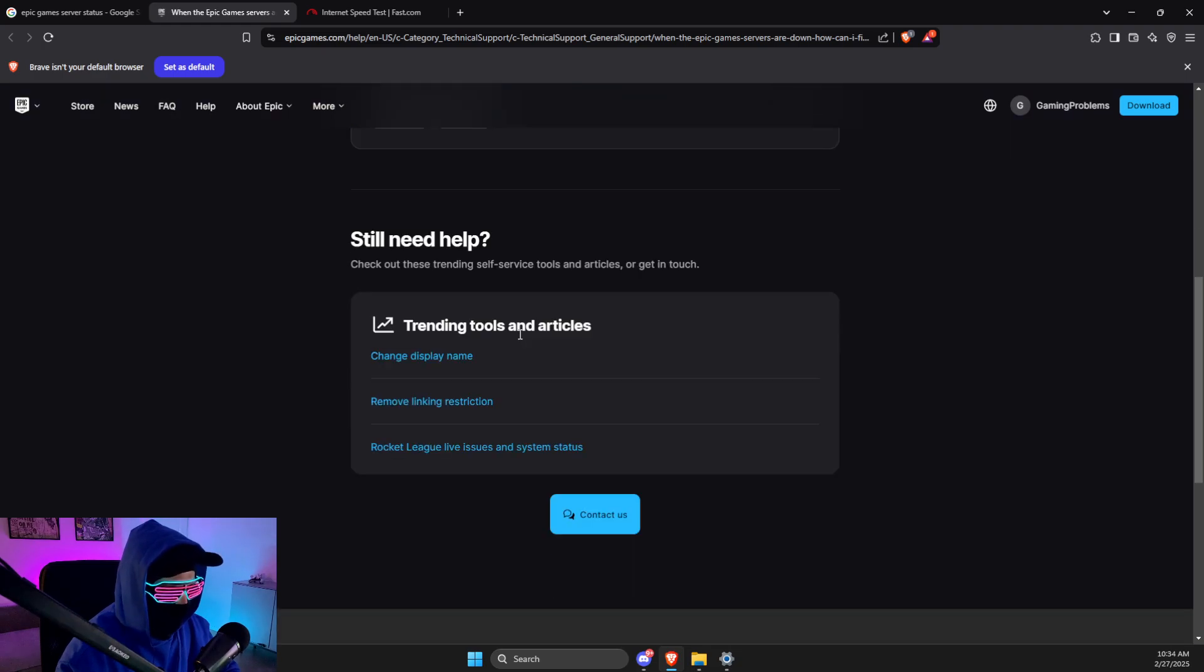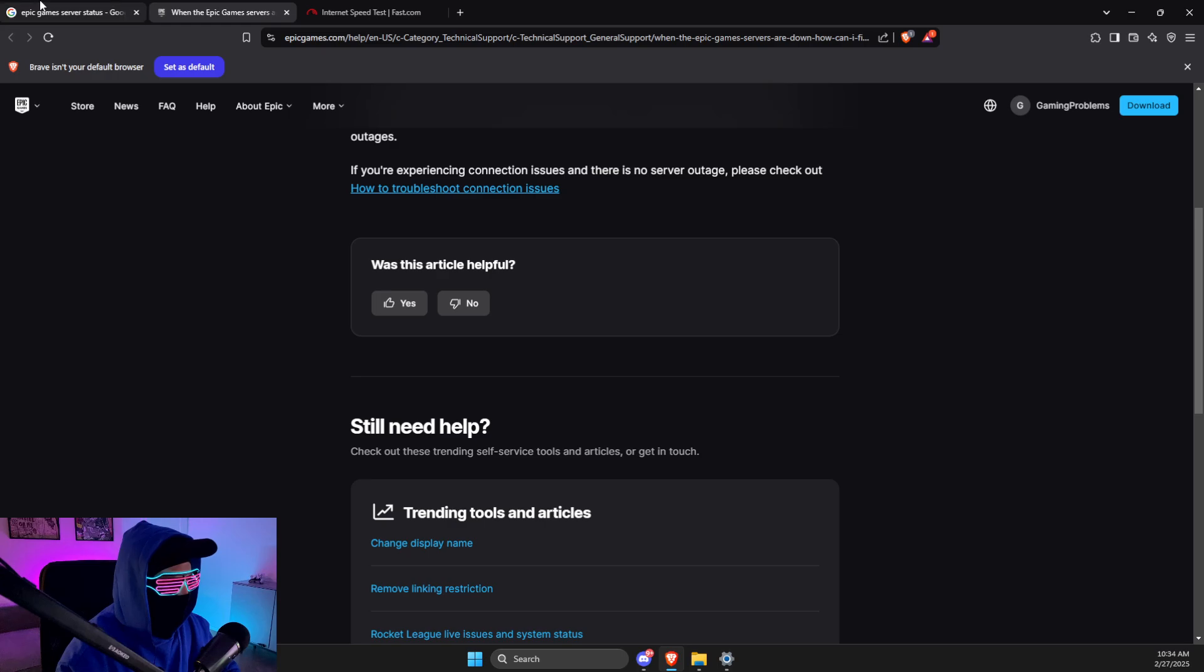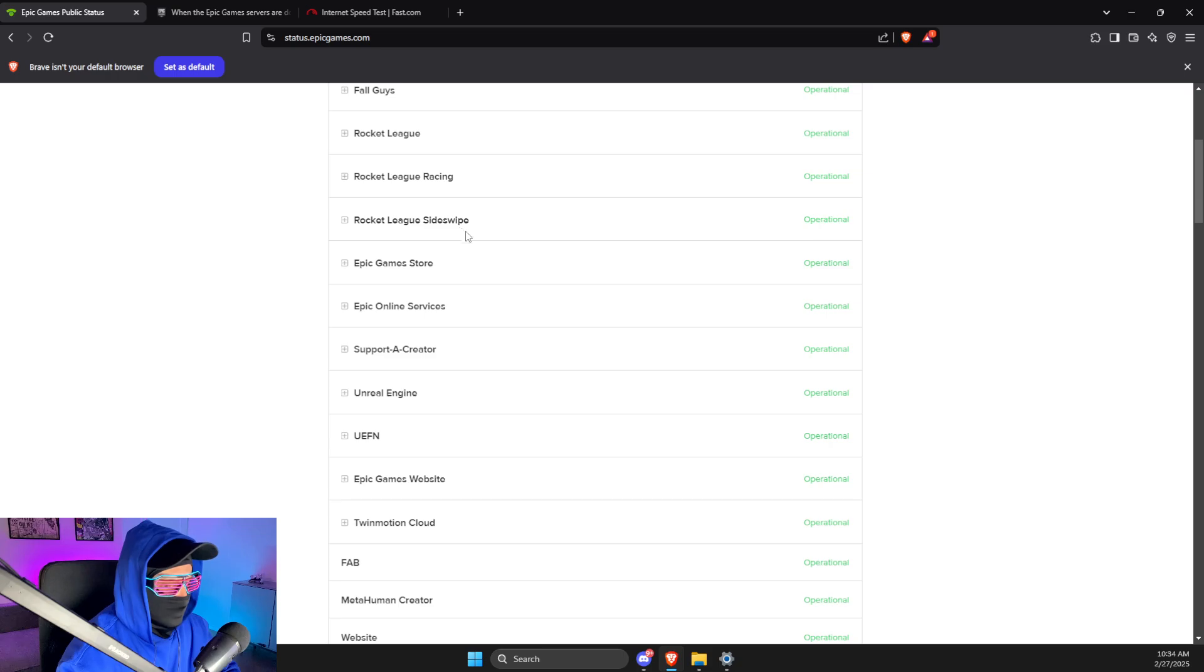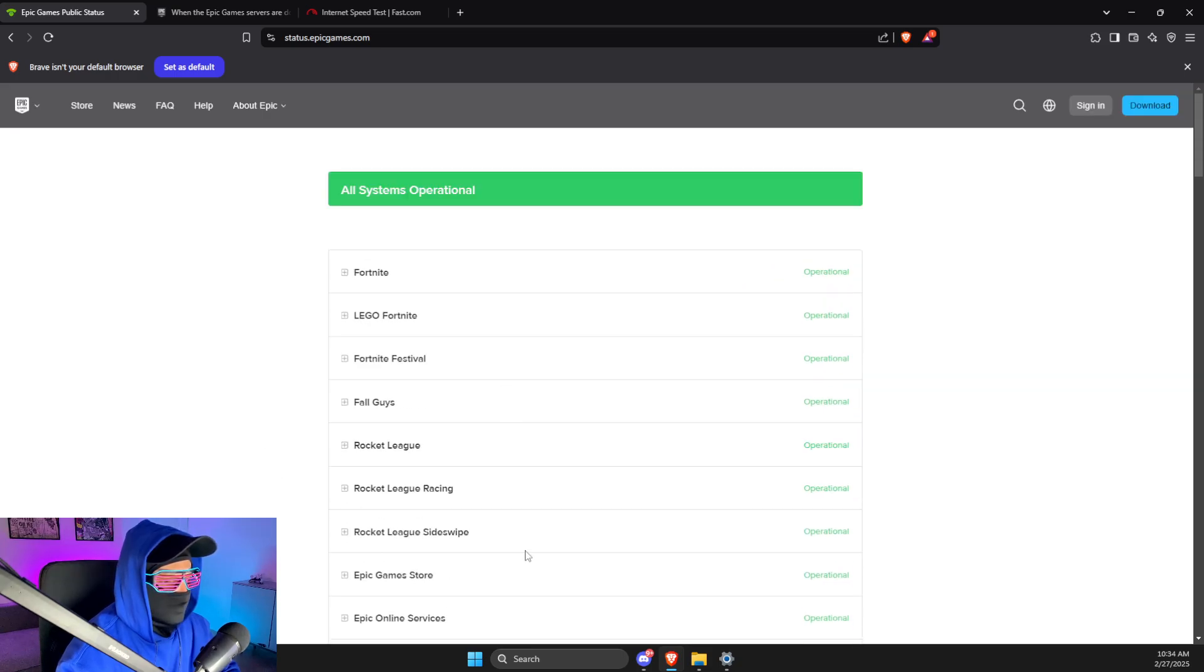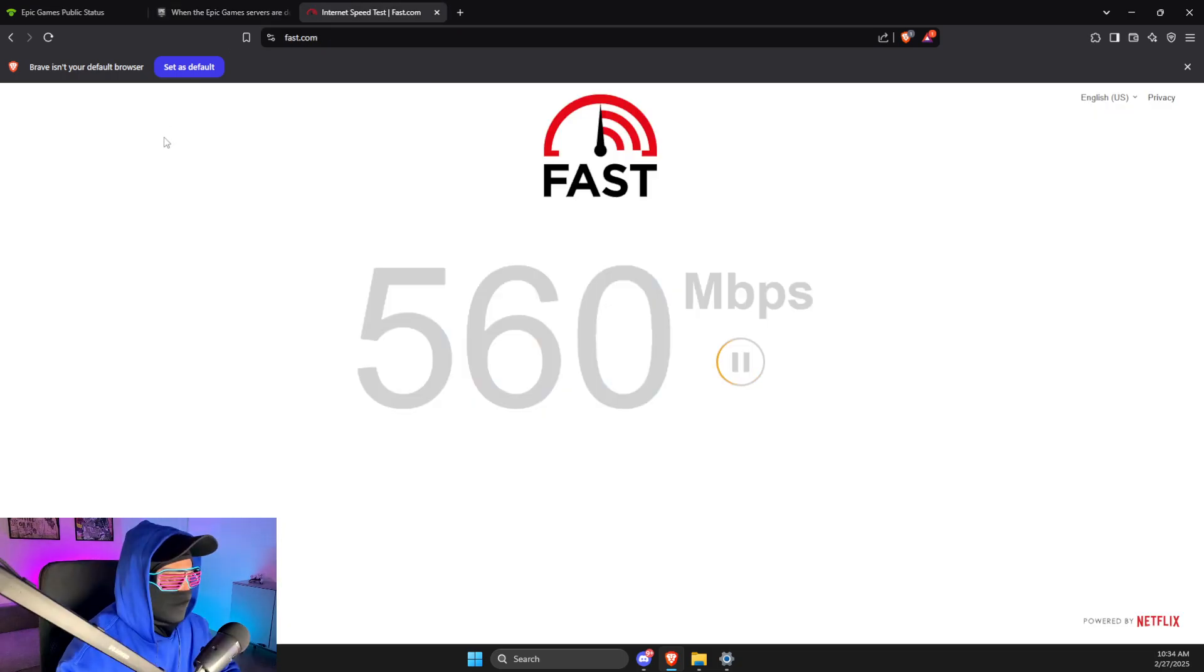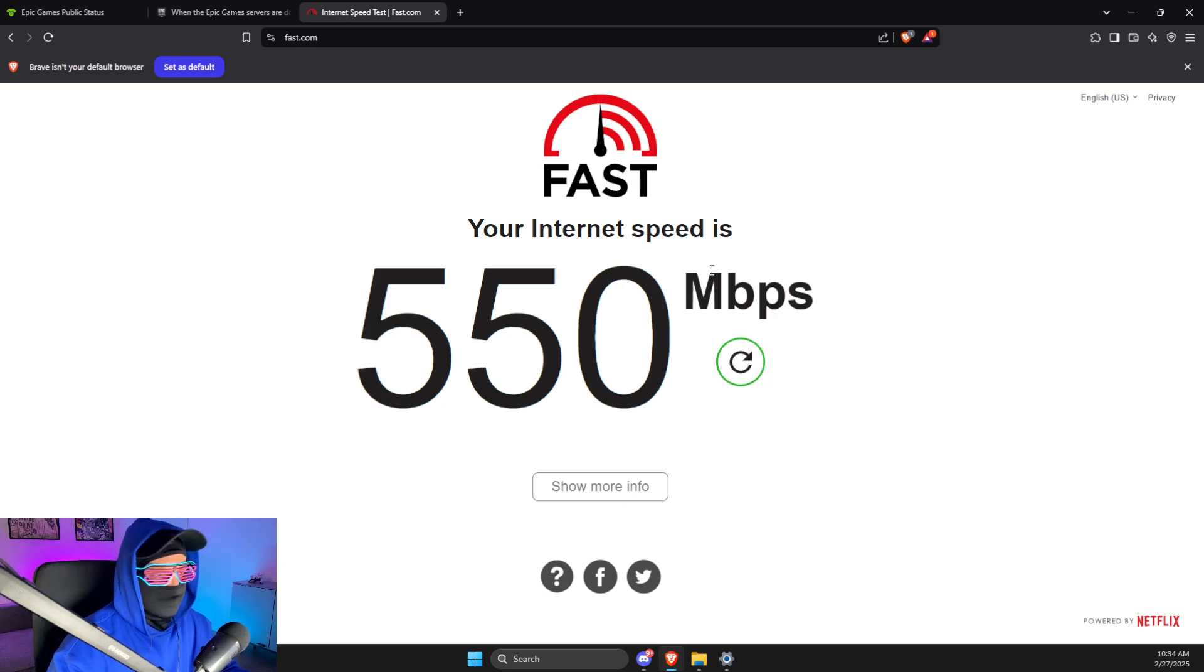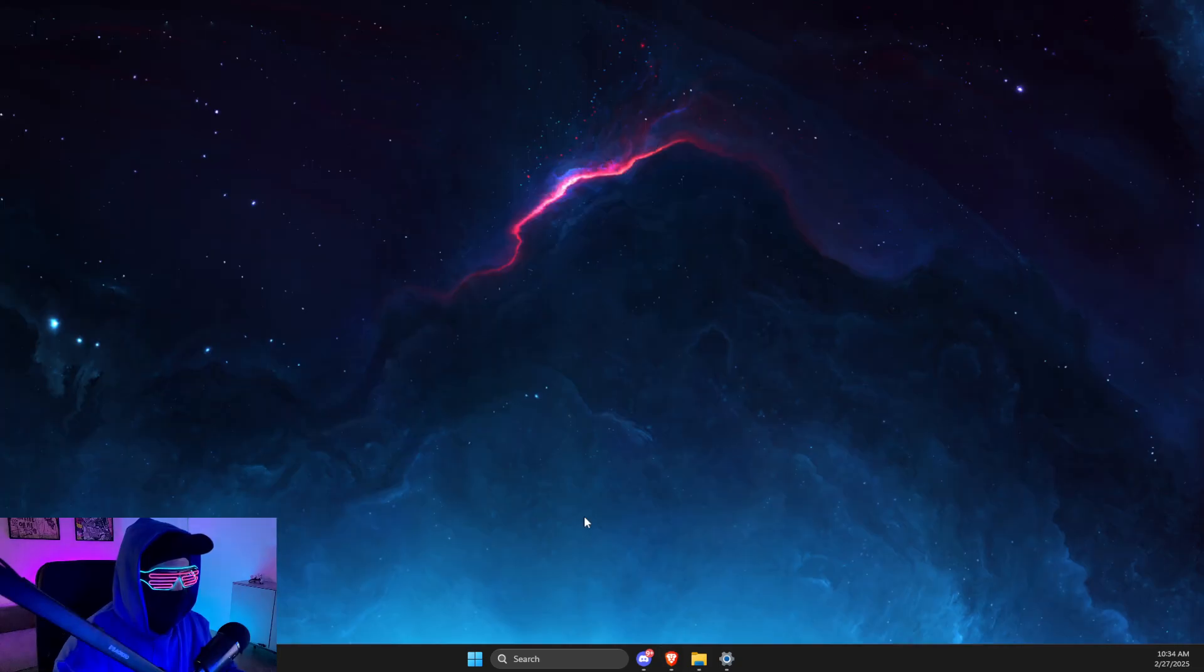not down. Probably not this one. This one, Epic Games Public Status. And as you can see here, in my case servers is not down. So what you need to do next is to open up fast.com and test your internet speed. If you have good internet speeds, you're good to go. If you don't, maybe limit some devices and restart your router. Then what